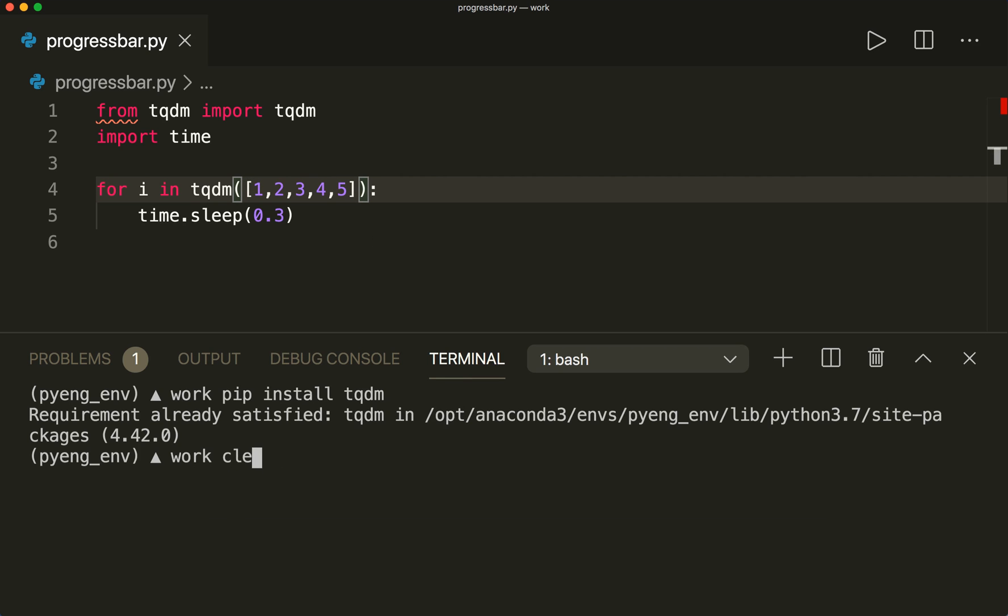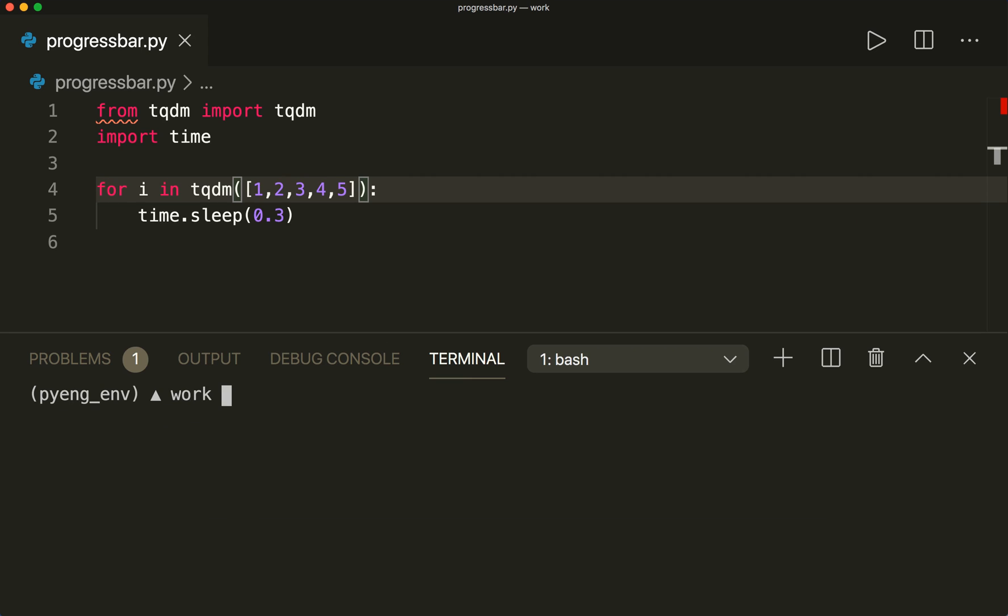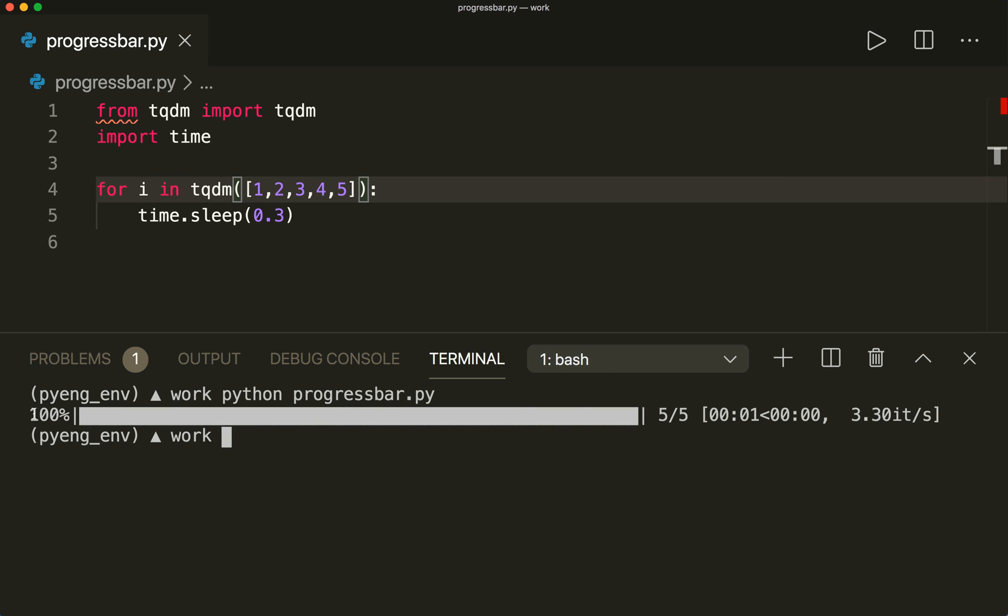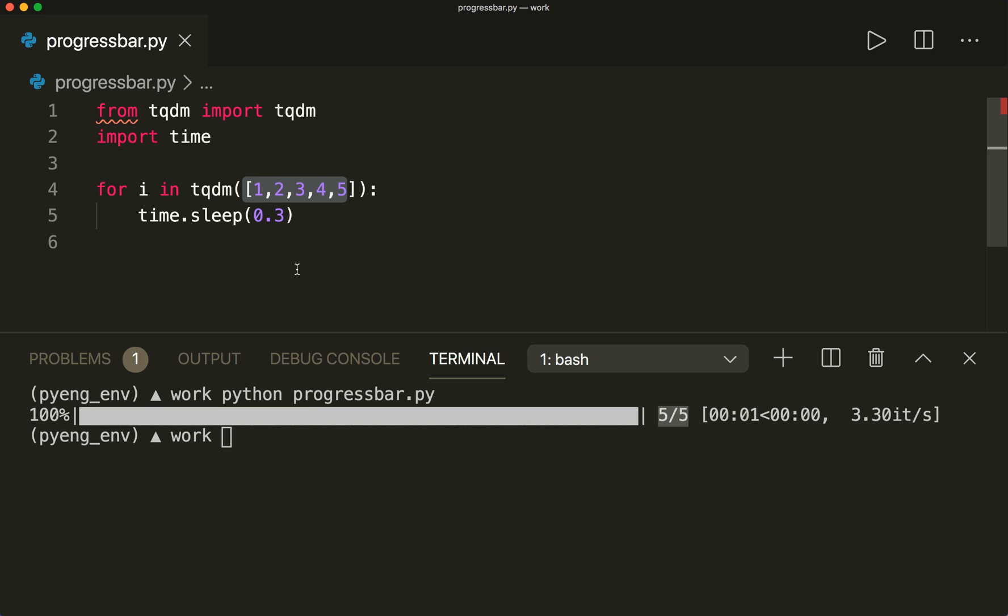Now if we run this code, we say Python and then this file name progressbar.py, then we see that we have the progress bar right here. So in this case, we have five steps because we have five elements in the list. It's that simple.